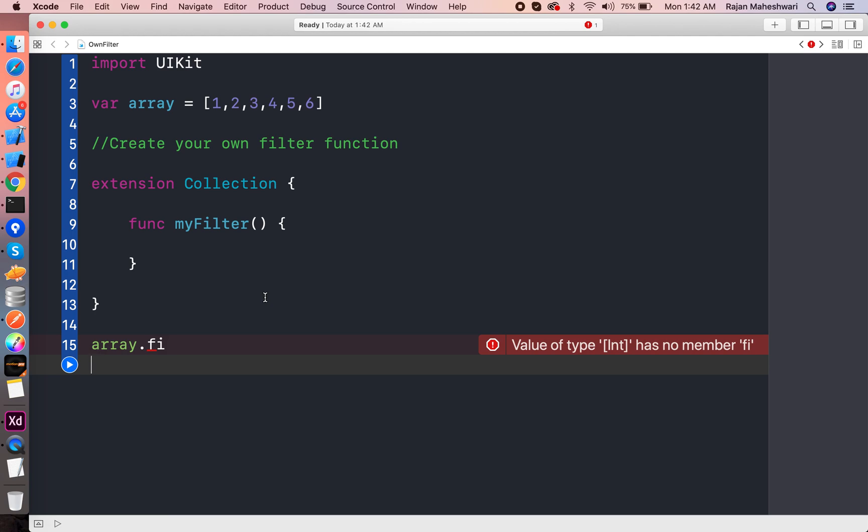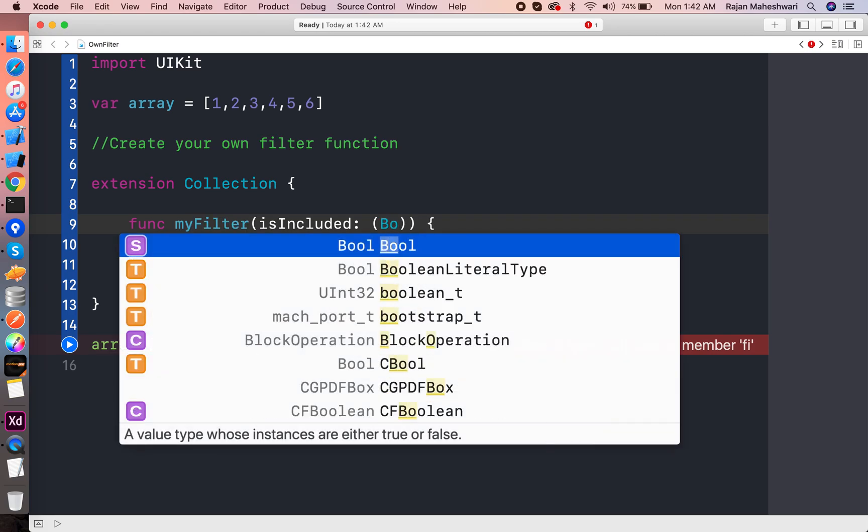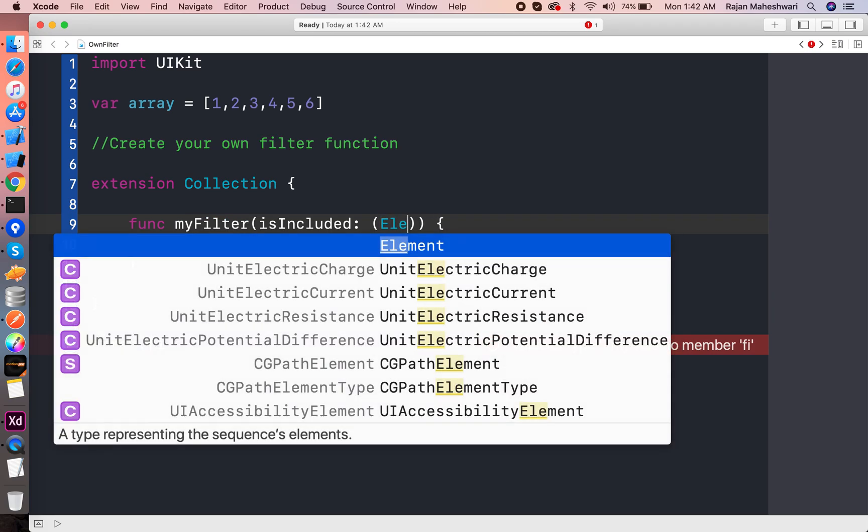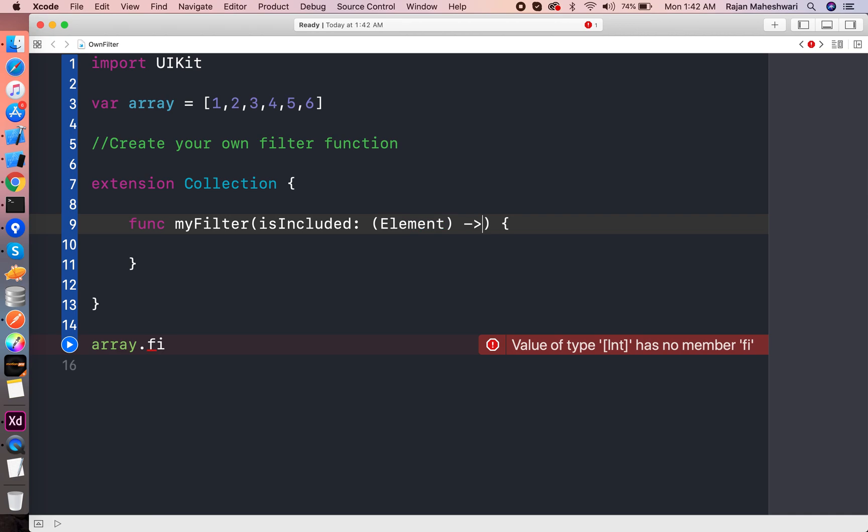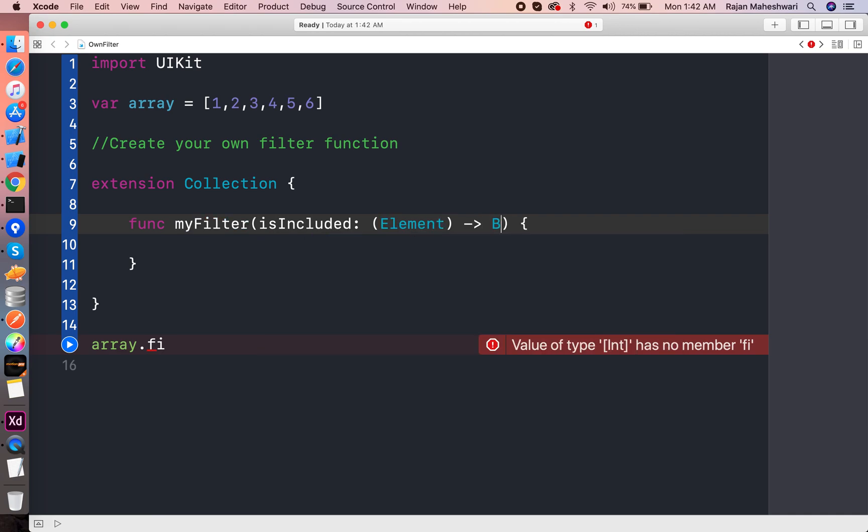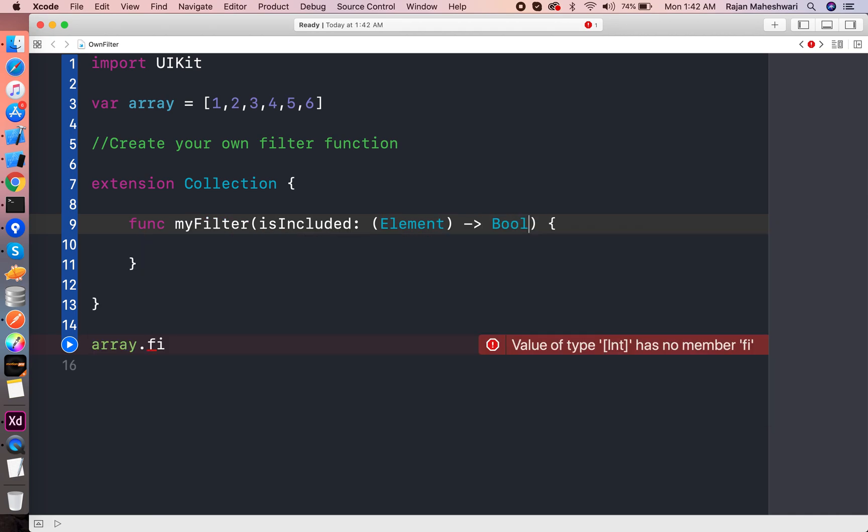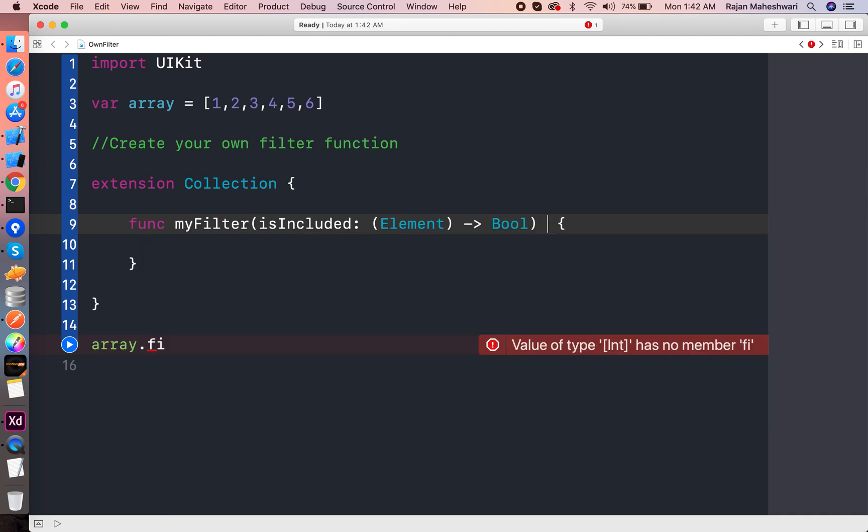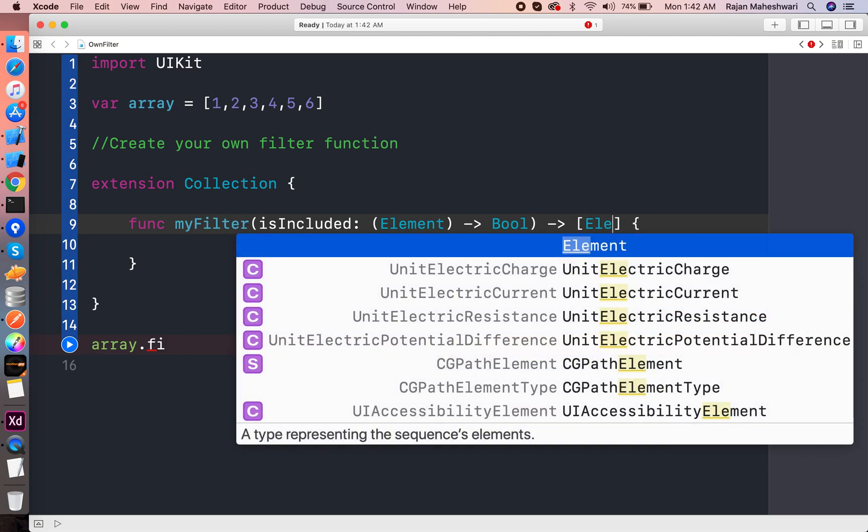Let's proceed. There's a label isIncluded and it has an element type which returns bool, and this whole function will return the array of element.